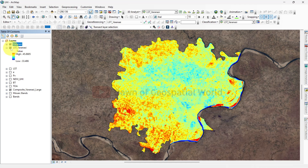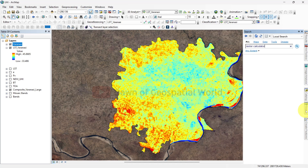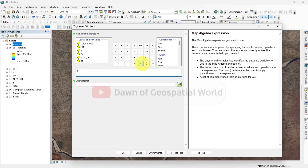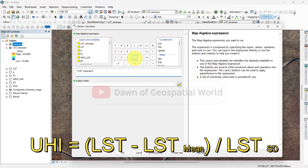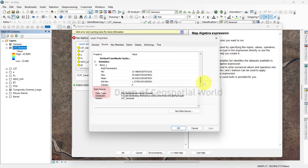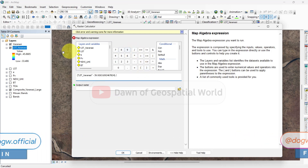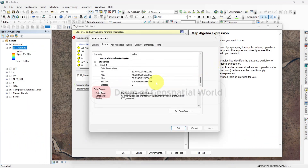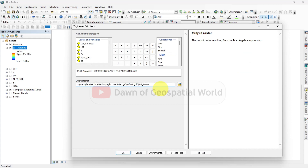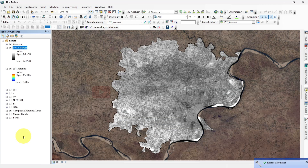Now it's time for calculating urban heat island. Search raster calculator and open it. The formula for calculating urban heat island is LST minus the mean value of LST, divided by the standard deviation value of LST. Go to properties and source to get those values. After processing, the UHI layer will be generated.